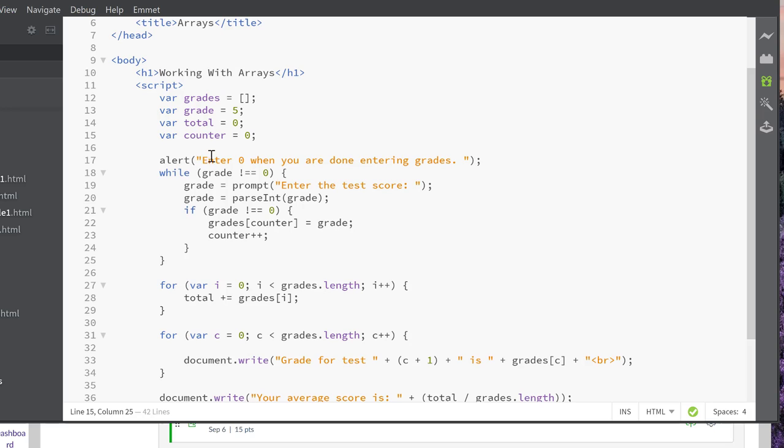I've got an alert for my users: Enter 0 when you're done entering the grades. And then while grade is not equal to 0, it's going to prompt for enter the test score. It's going to convert it to an int and then check to make sure it's not 0.